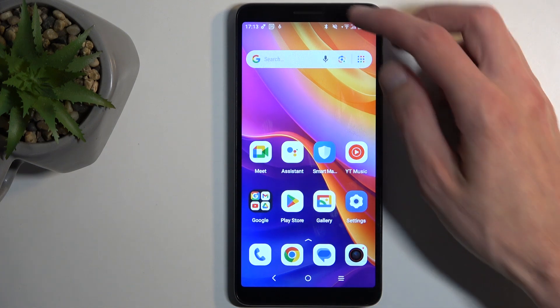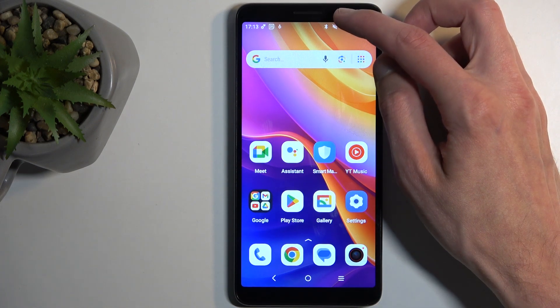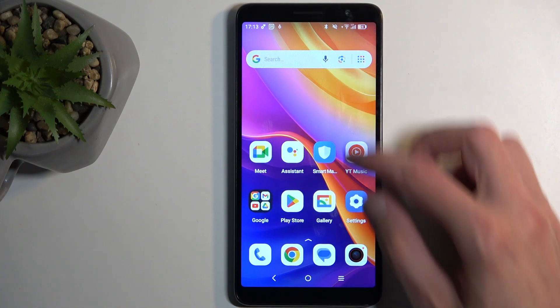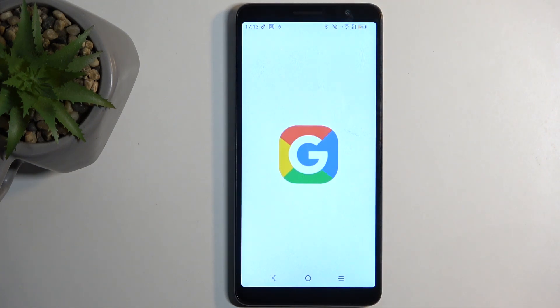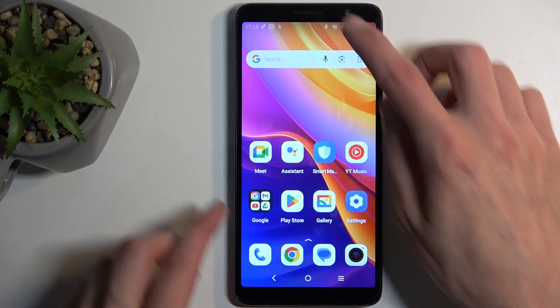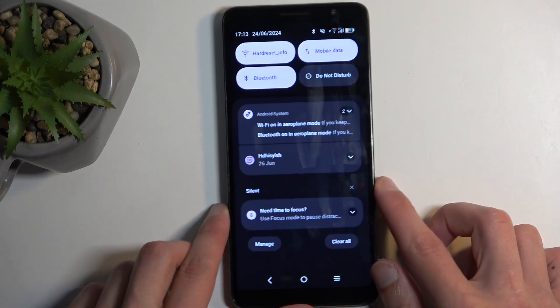To get started you will want to pull down your notifications by swiping down from the top of your screen. Not like that — let's try that again. There we go.